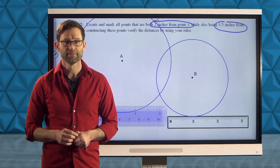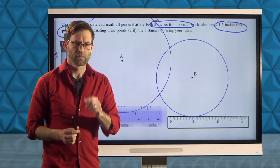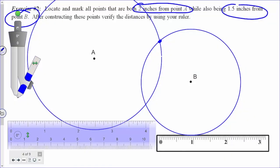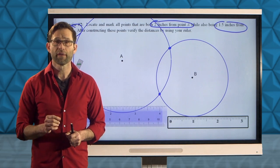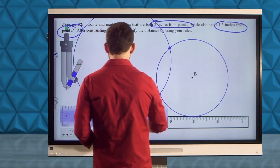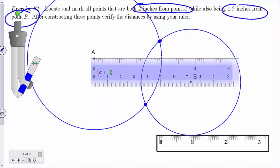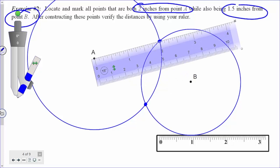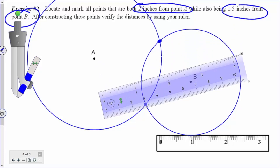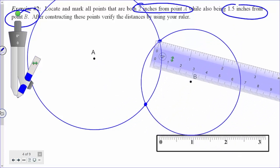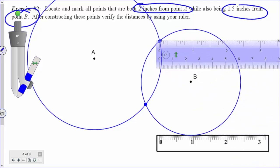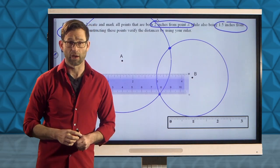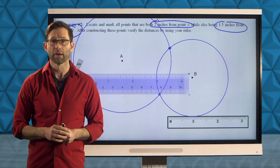Those two points have to lie on both curves. Those are the only points in this diagram that lie 2 inches from A and 1½ inches from B. We can verify that quickly using a ruler: measuring from the marked point to A gives 2 inches, and from the point to B gives 1½ inches. I'd encourage you to verify the other point yourself. Let's move on and talk more about circles and arcs.